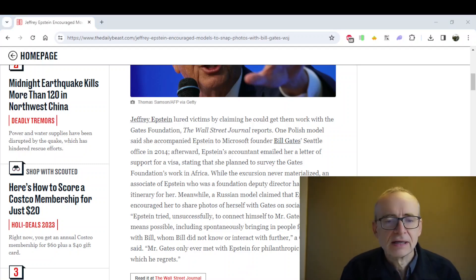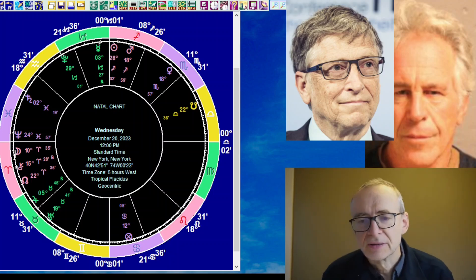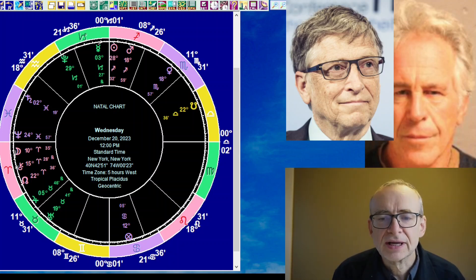This is in the Daily Beast, and it's titled 'Jeffrey Epstein encouraged models to snap photos with Bill Gates.' This was published December the 18th, 2023. It says Jeffrey Epstein lured victims by claiming he could get them work with the Gates Foundation, the Wall Street Journal reports. So there we go. There is Bill Gates and there is the late Jeffrey Epstein.